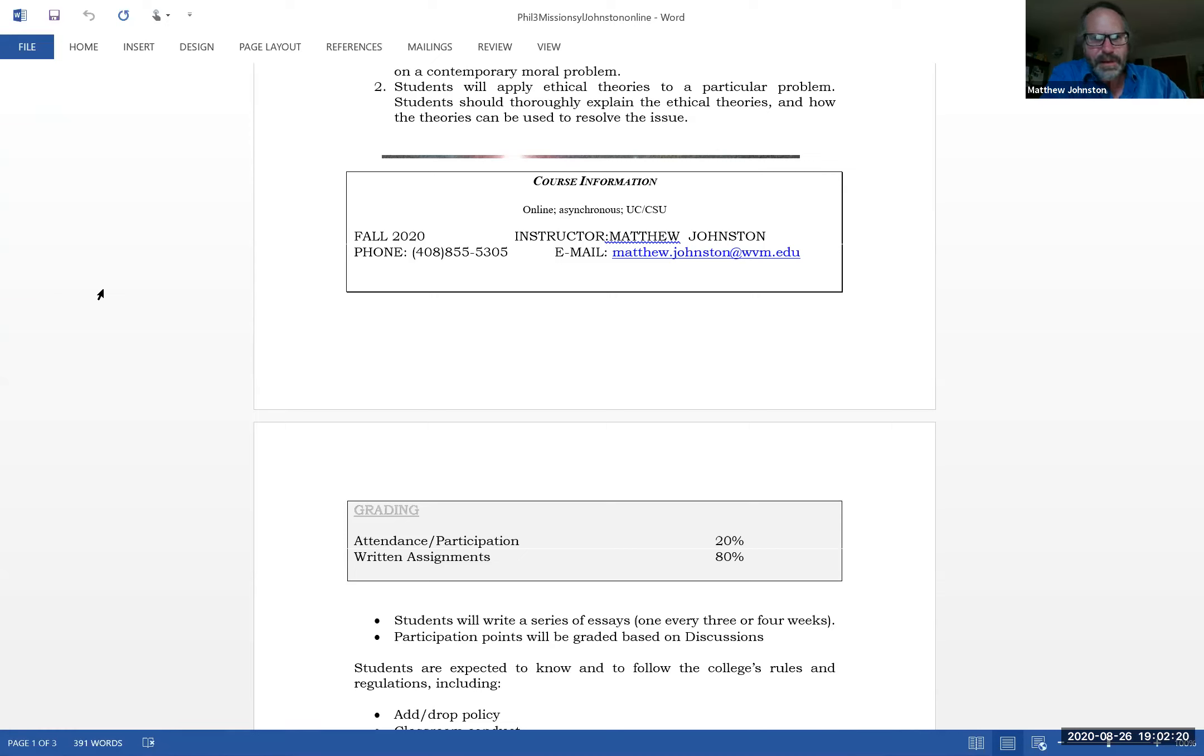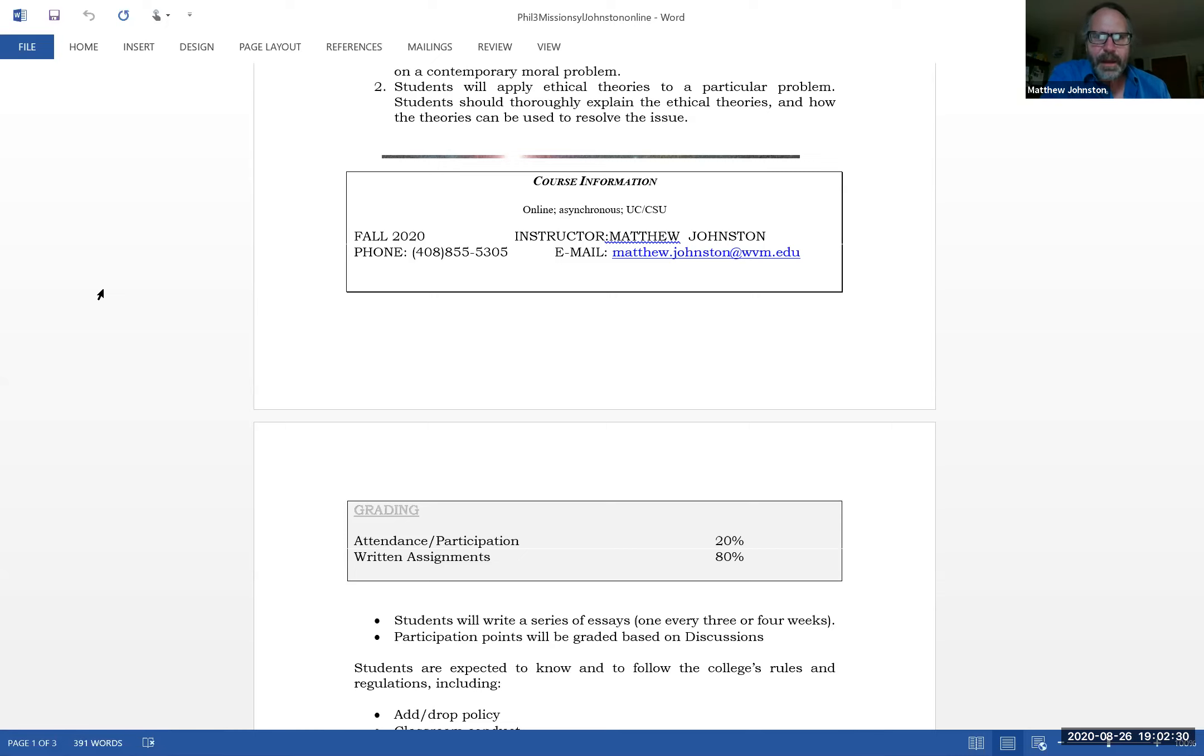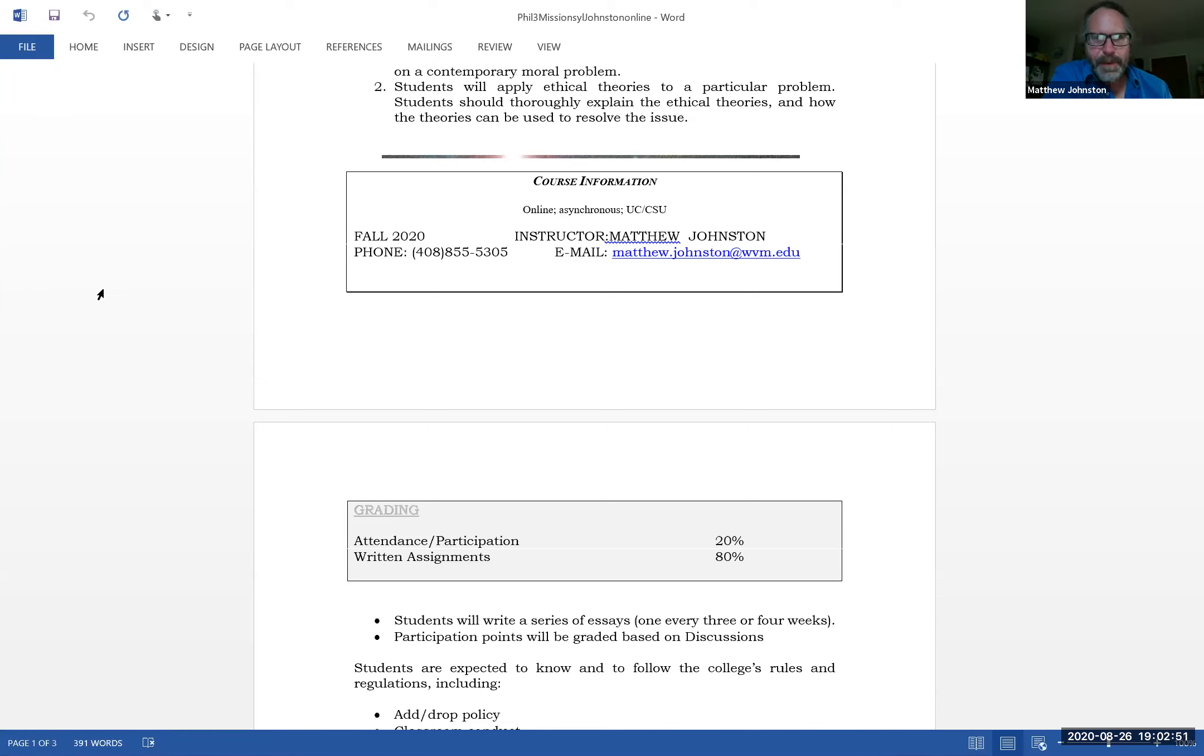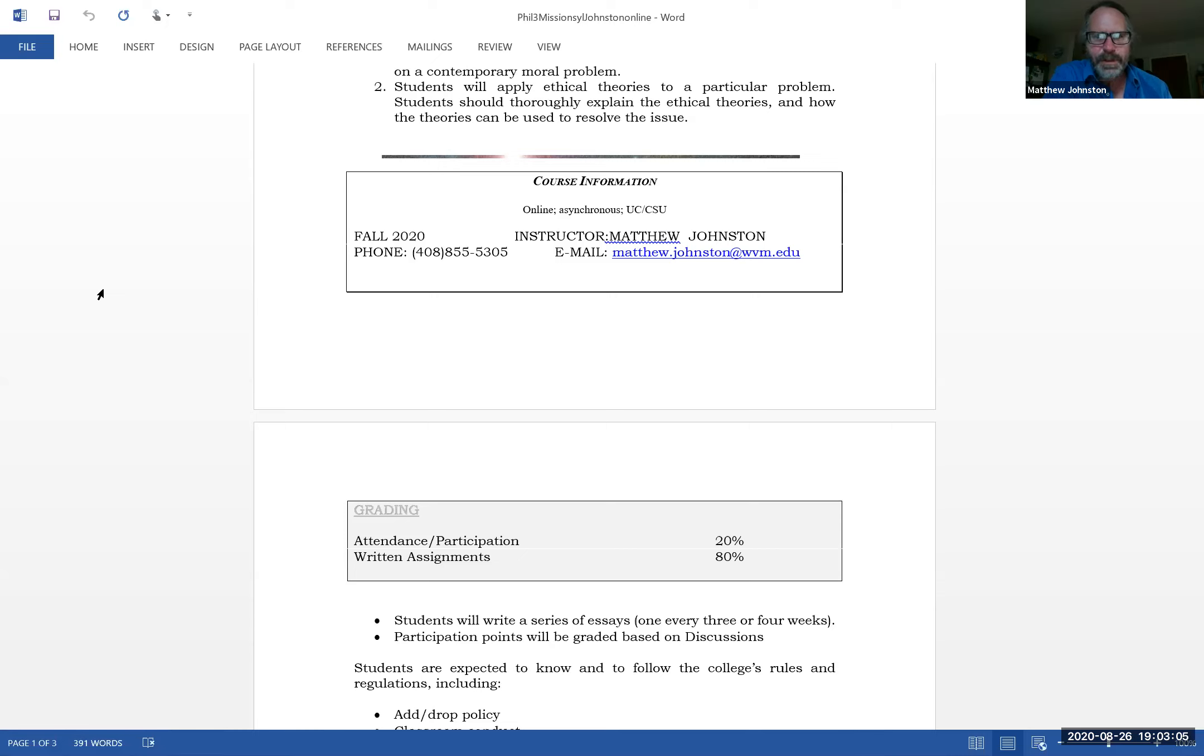I just put my phone number here for my office, which I never... we're all online and off campus, don't use that unless you have no other option. My email is the best way to contact me: matthew.johnston@wvm.edu. Make sure you spell my name right - Matthew has two T's in it, Johnston has a T, it's not Johnson. At mission.edu is the same email address, so you can use West Valley Mission which is WVM, or mission college dot edu.